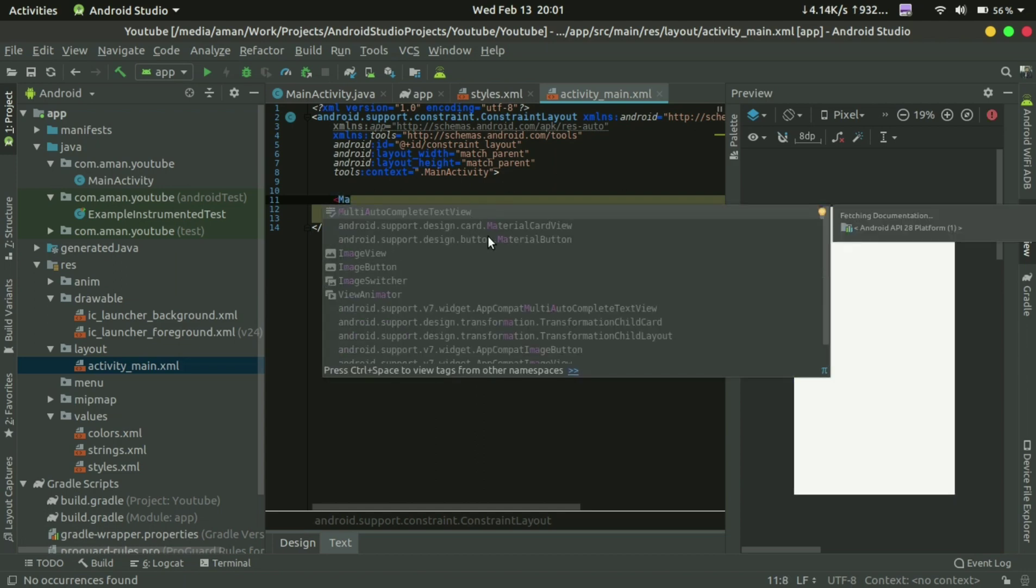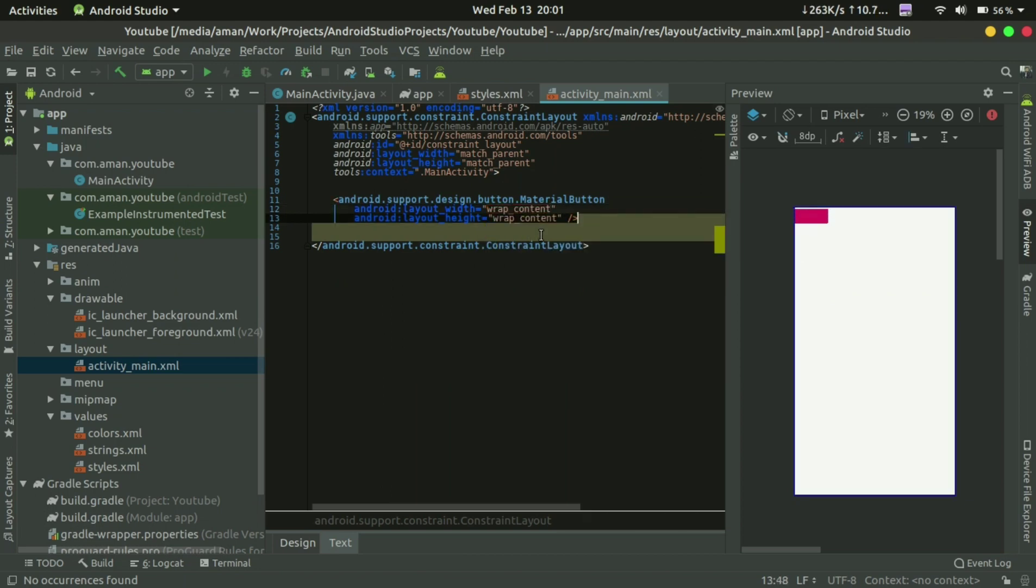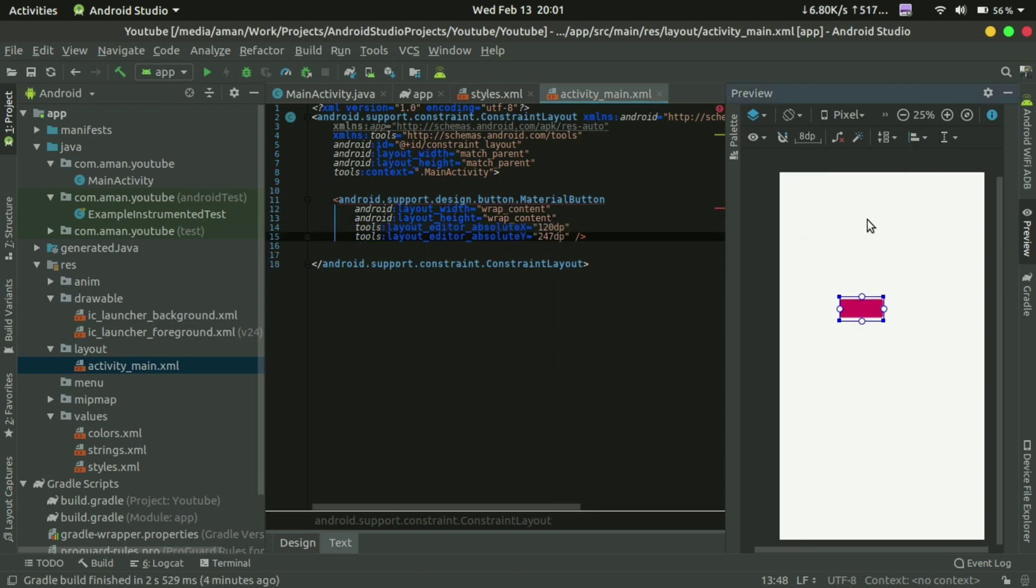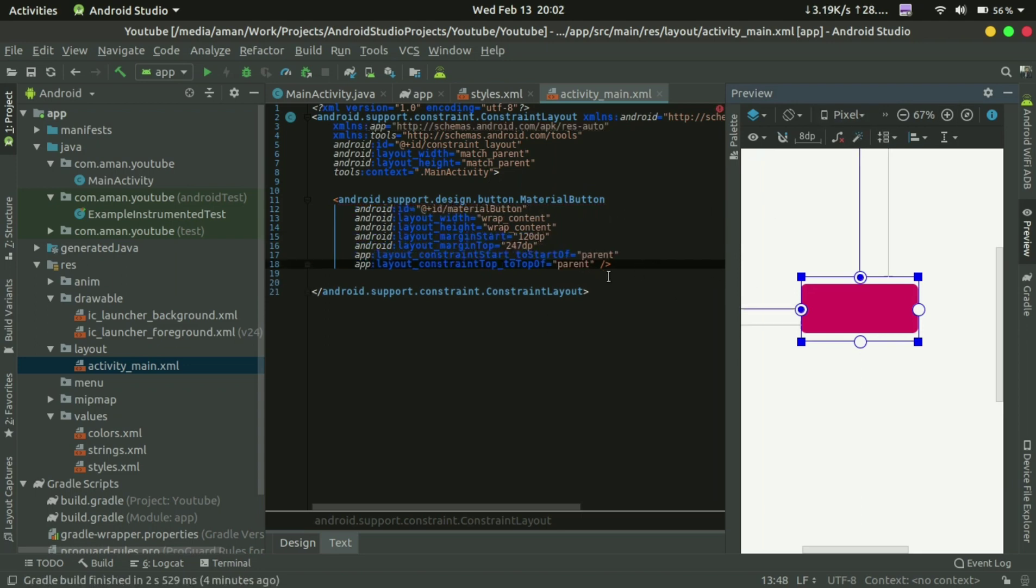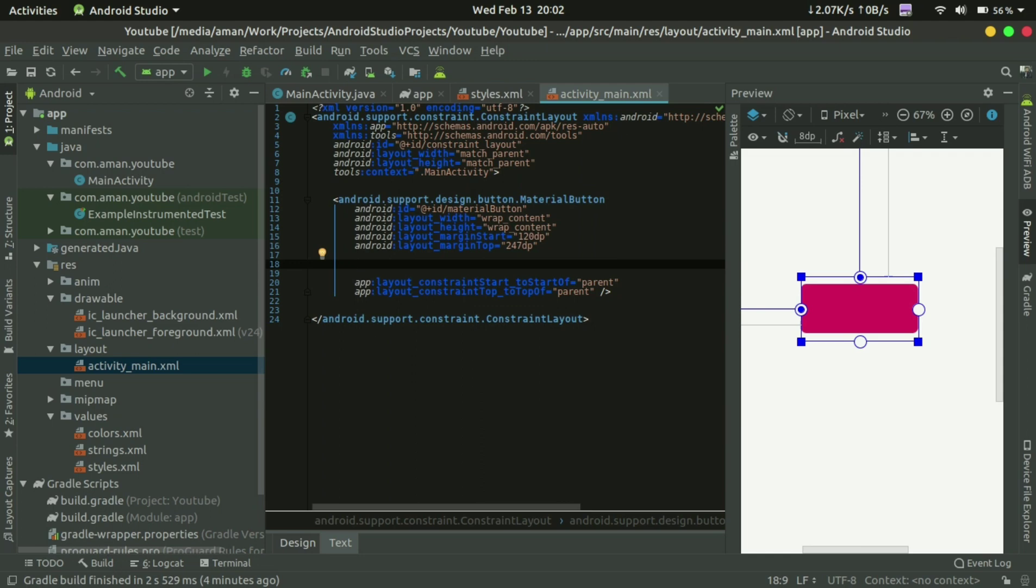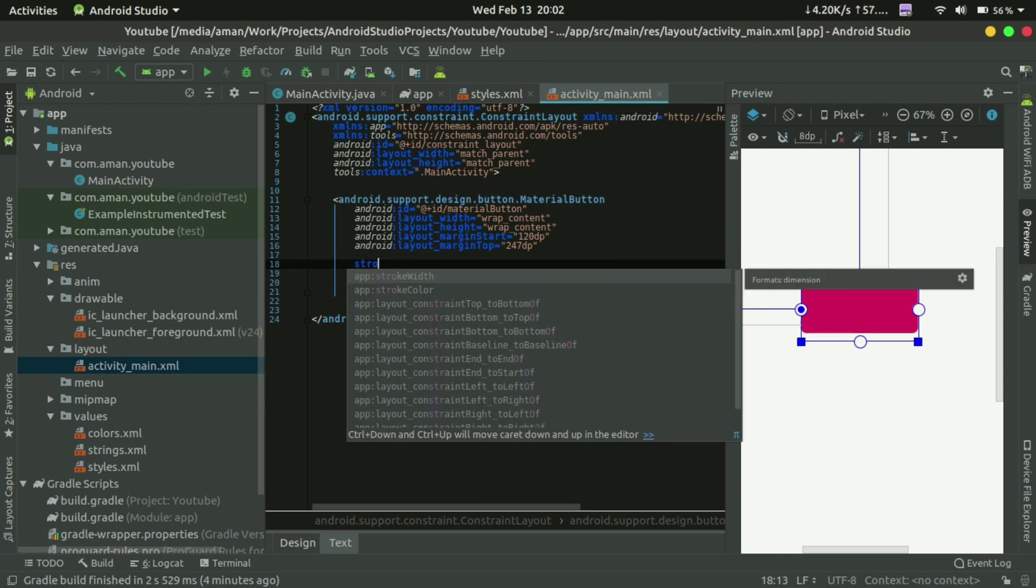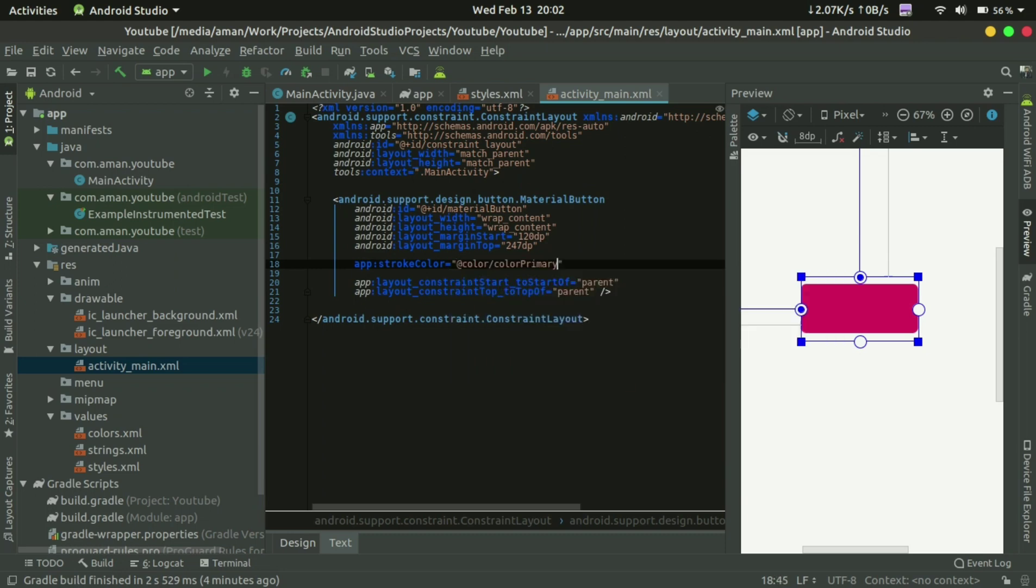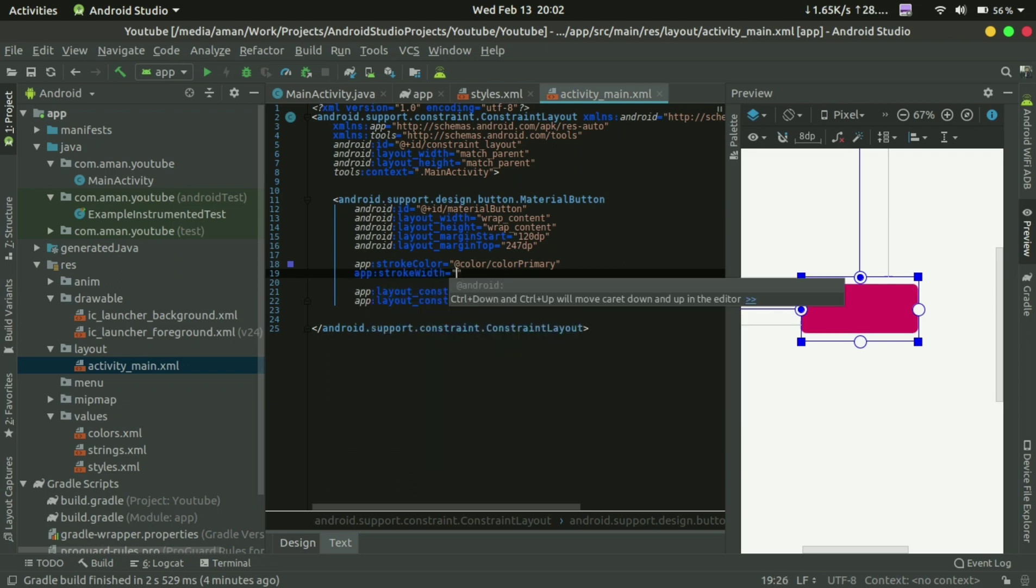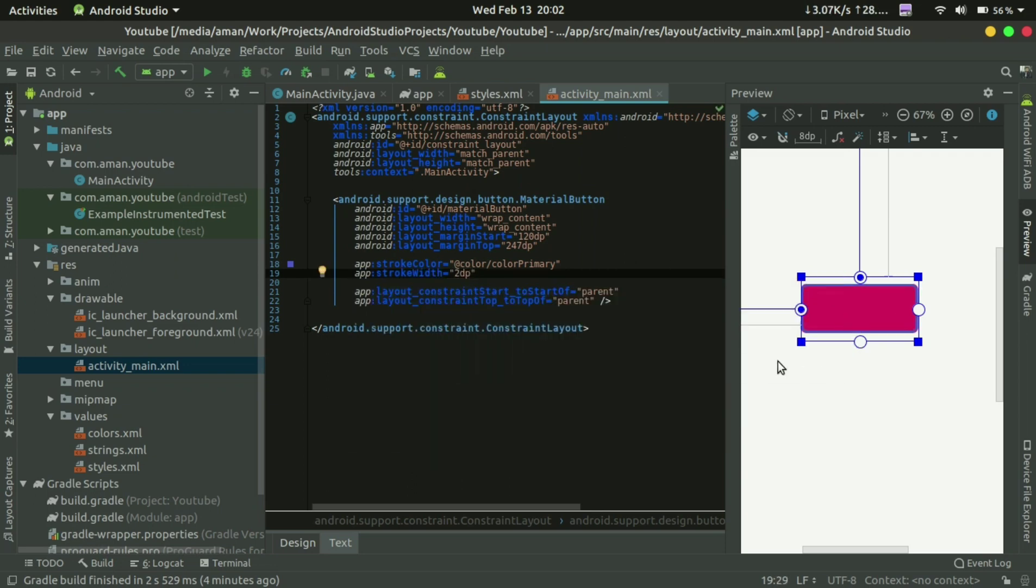There is a material button, let me zoom it. What's new in this material button is first stroke, stroke color, and stroke width 2dp. You can see the stroke.